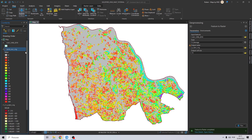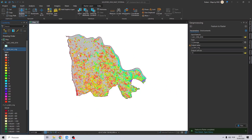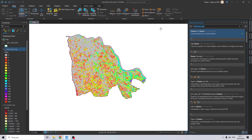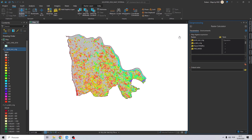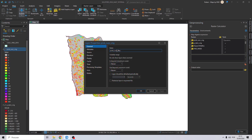Now we need to multiply the hazard map with our potential damage map. To do this we just search for the Raster Calculator once again. Be aware that when we do this type of calculation, the hazard map needs to be the non-reclassified version. I will change the name of the hazard map to just 'hazard' since the current name is a little confusing.